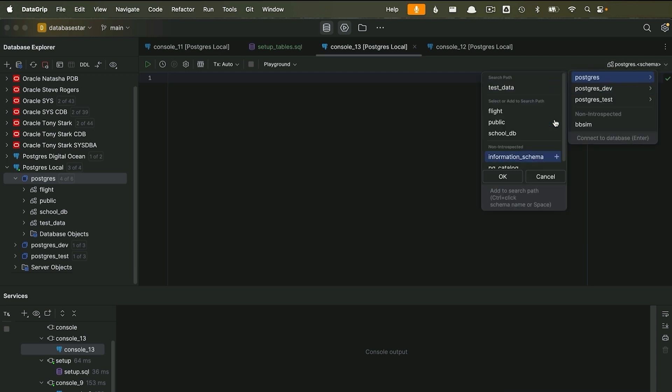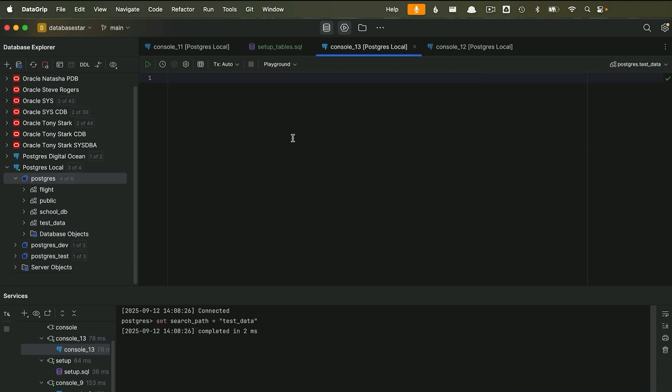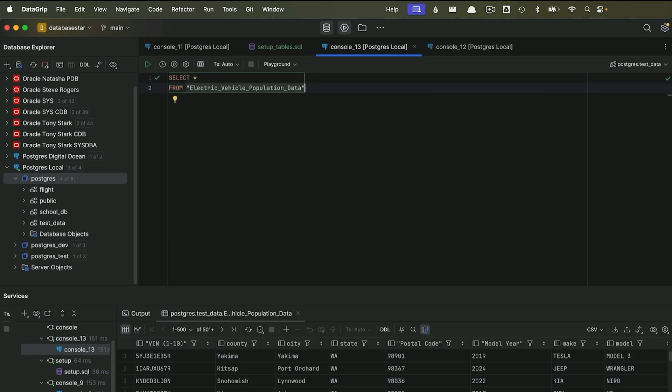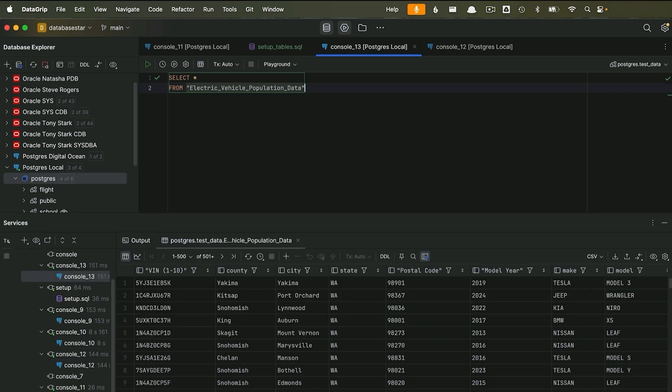Now comes the fun part. Once your data is in SQL, you can start asking questions. This is where you build muscle memory and get better with your SQL. Think about some questions you'd like to answer about your data. You can start with a simple select star query on the table. We can see our sample car data in the table here.